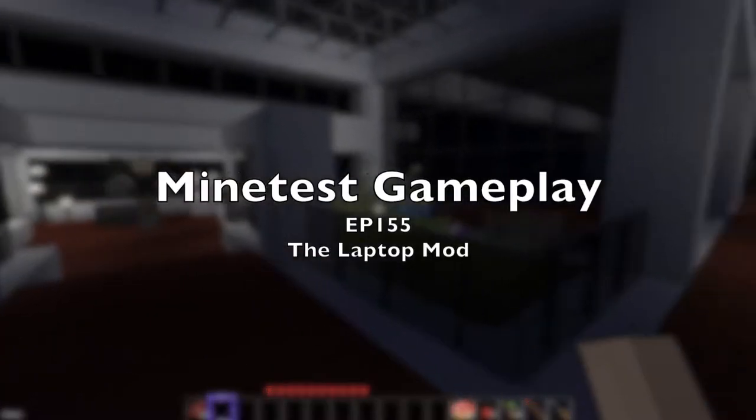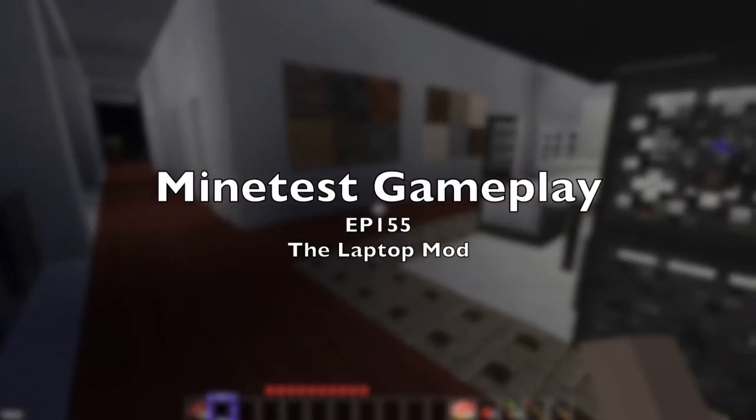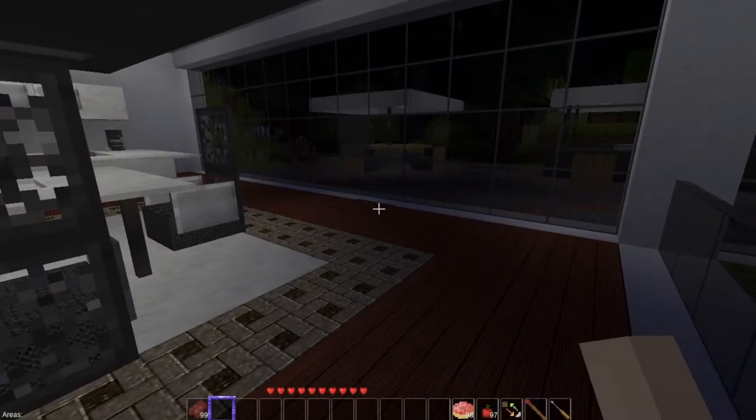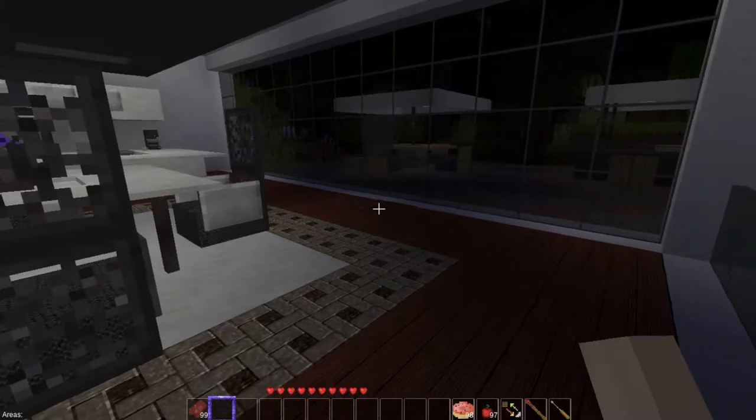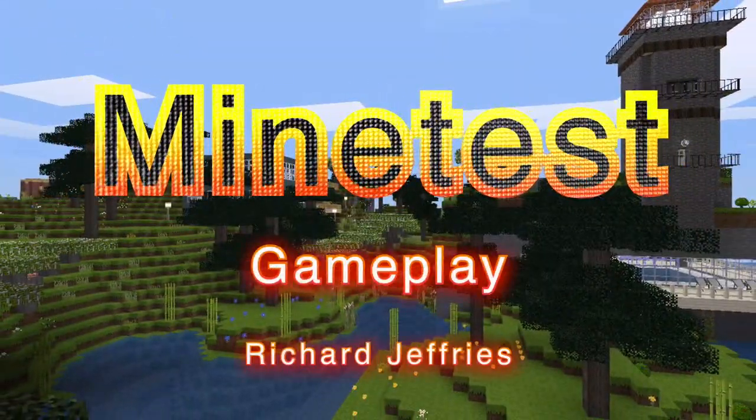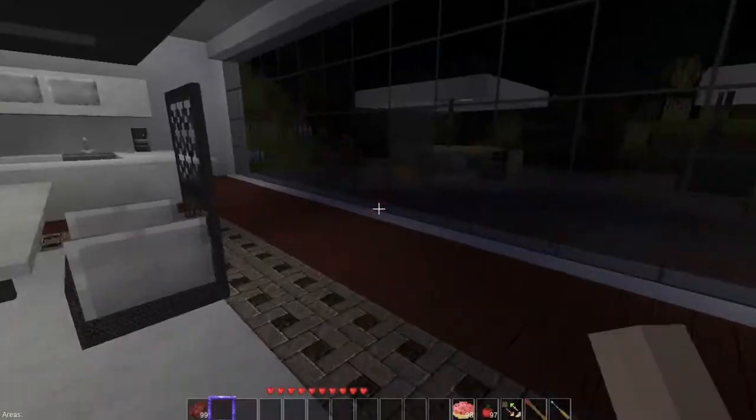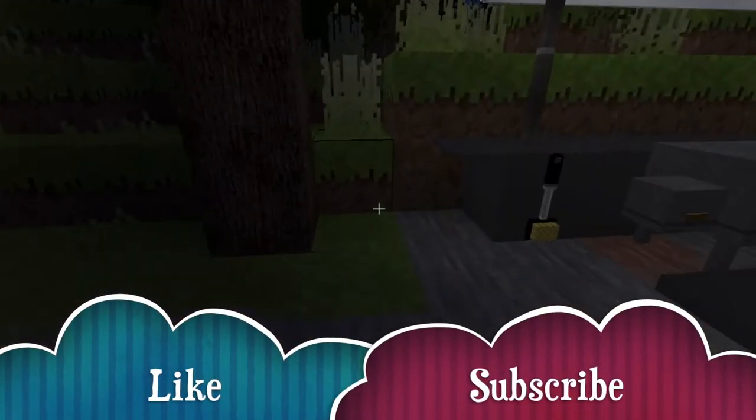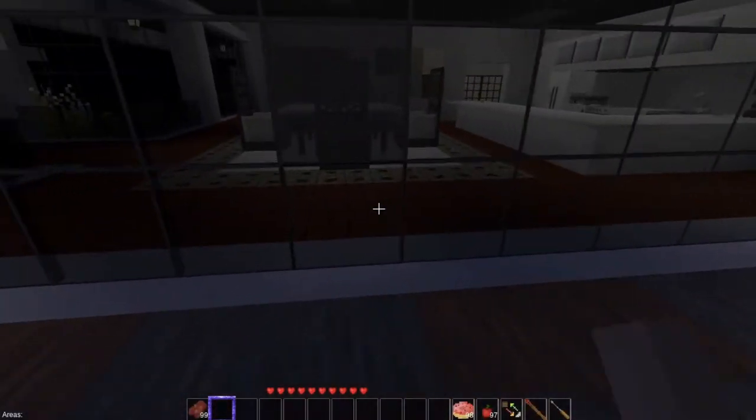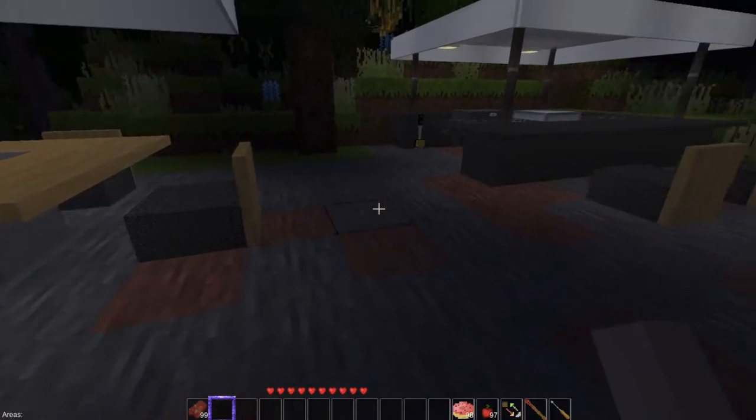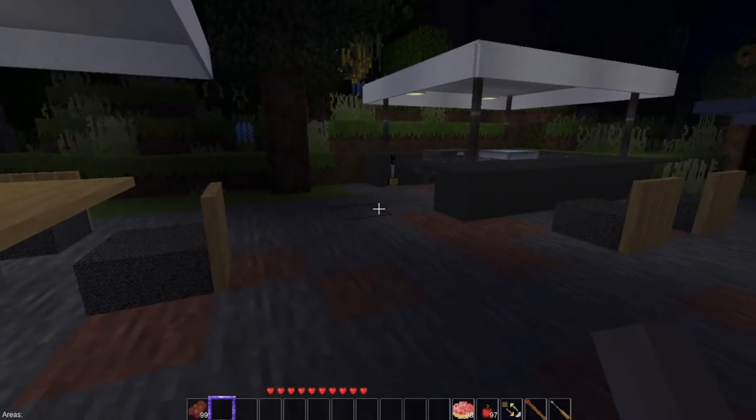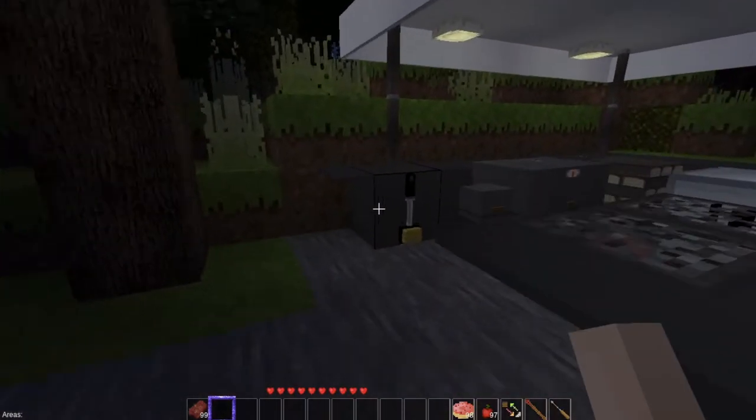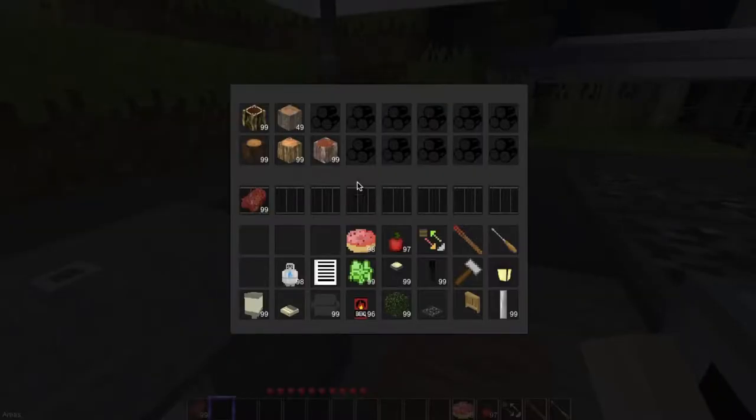All right, and welcome back to another exciting installment of Minetest Gameplay of sorts. Yes, and today we are going to be talking about the Laptop Mod and its associated add-ons. So let's go. And if you like what you see here, please consider liking and subscribing. It's greatly appreciated. So what we have, real quickly, on the Barbecue Mod, we have some fixes. And I'm going to highlight those real quickly so we can get on with the show here.